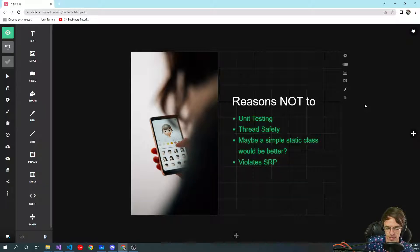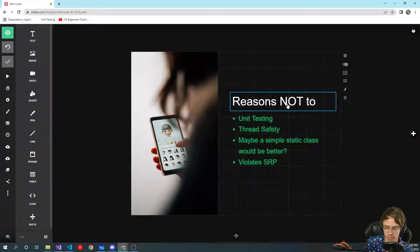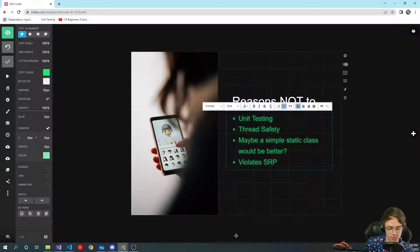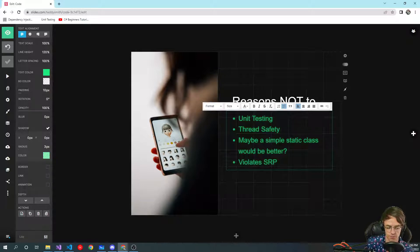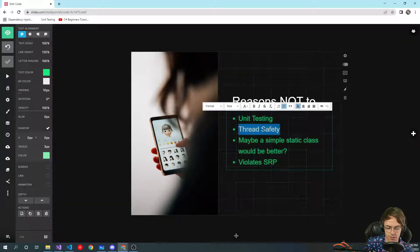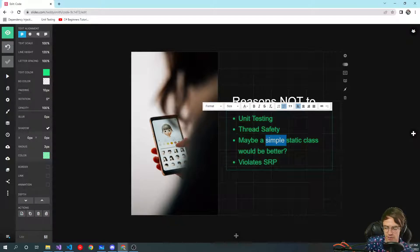There are also reasons you would not use a singleton. Unit testing any type of static class is really difficult, but there are always ways around it. Thread safety is another concern — the singleton I'm going to show you is not going to be thread safe, so don't use this in a non-thread-safe environment. There are thread-safe singletons, but I'm not going to show that one because it's a lot more complicated, and this is more of a beginner course.